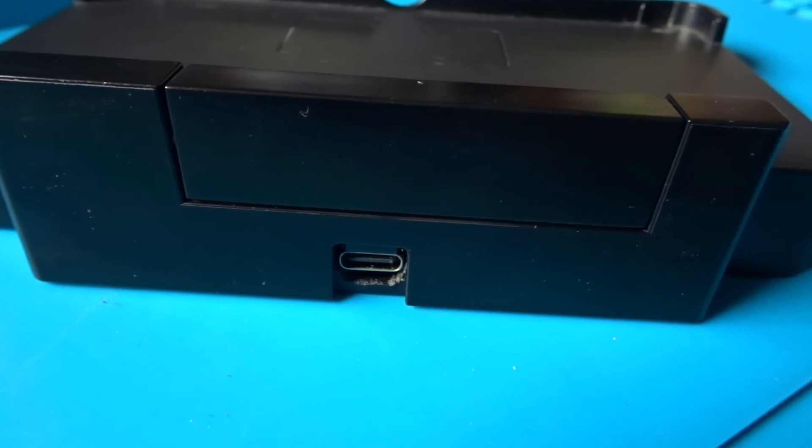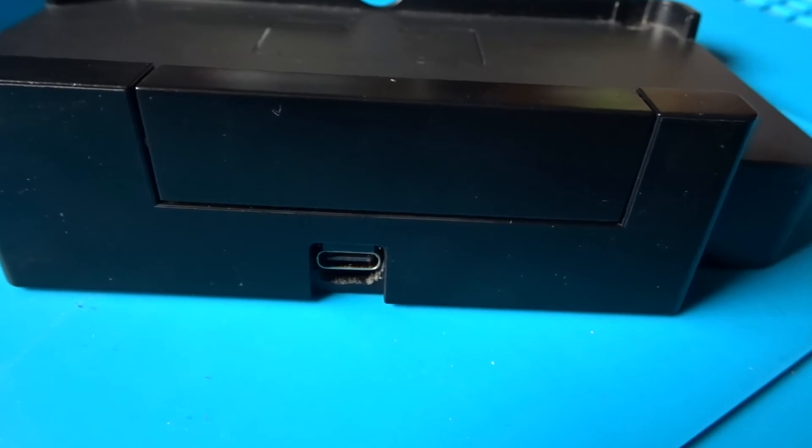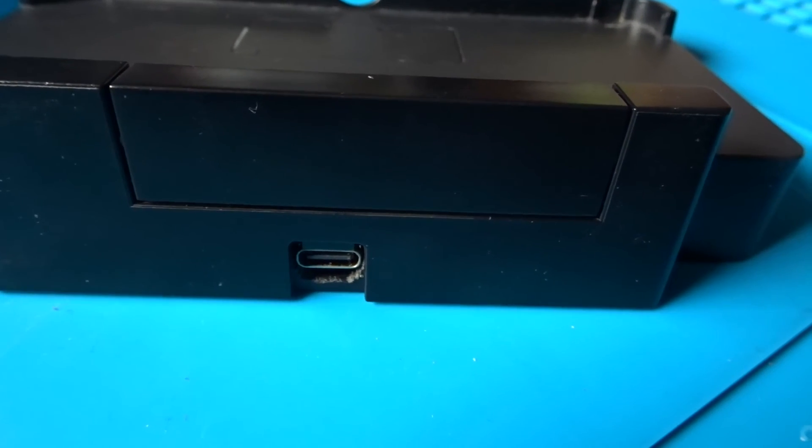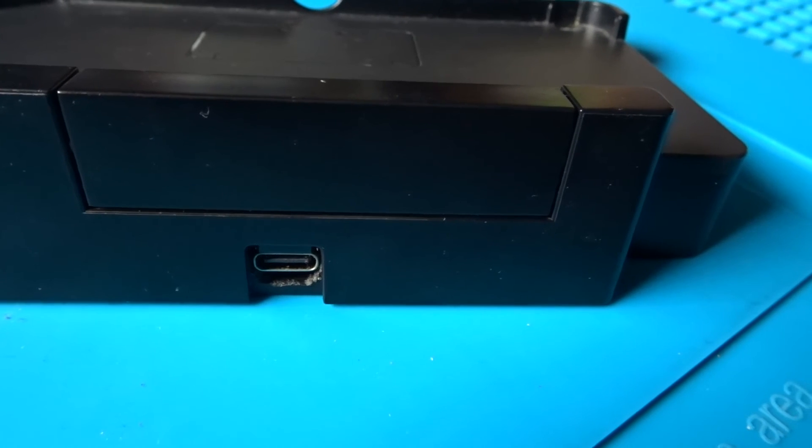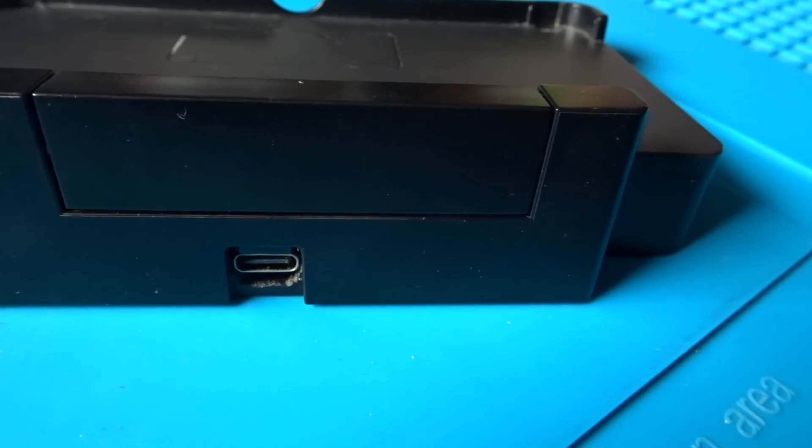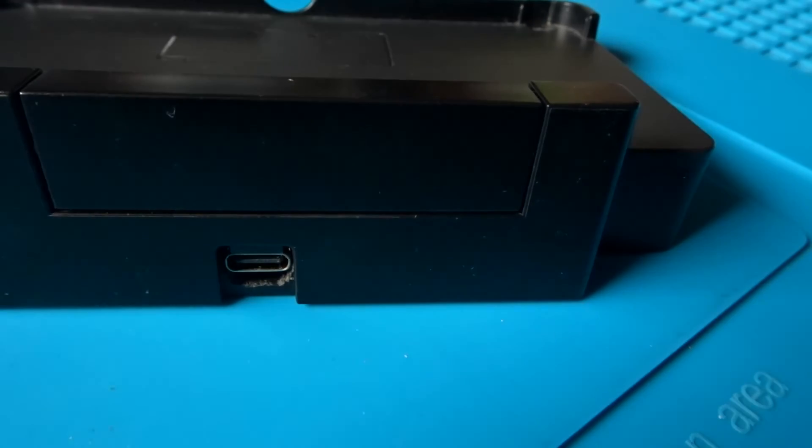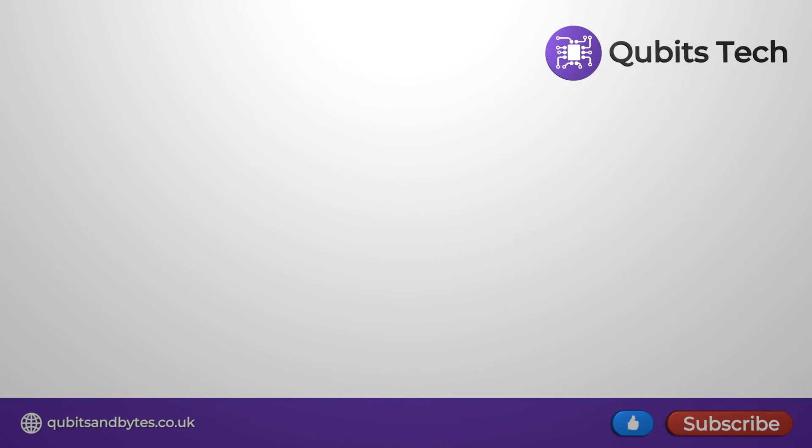Remember if you want to make one of these for yourself, there'll be a link in the description to where you can find the PCB files. I hope you liked this video, thank you very much for watching, and be sure to stick around for the next one.